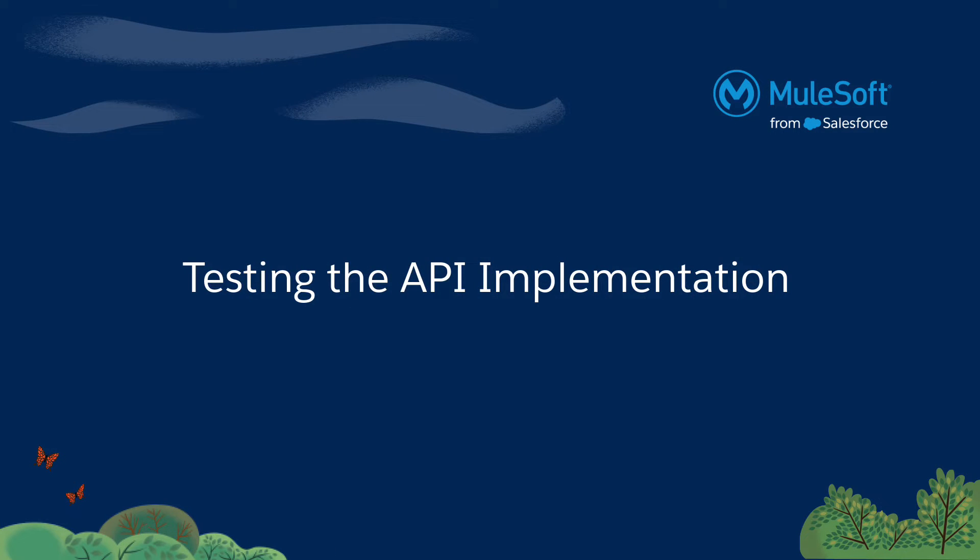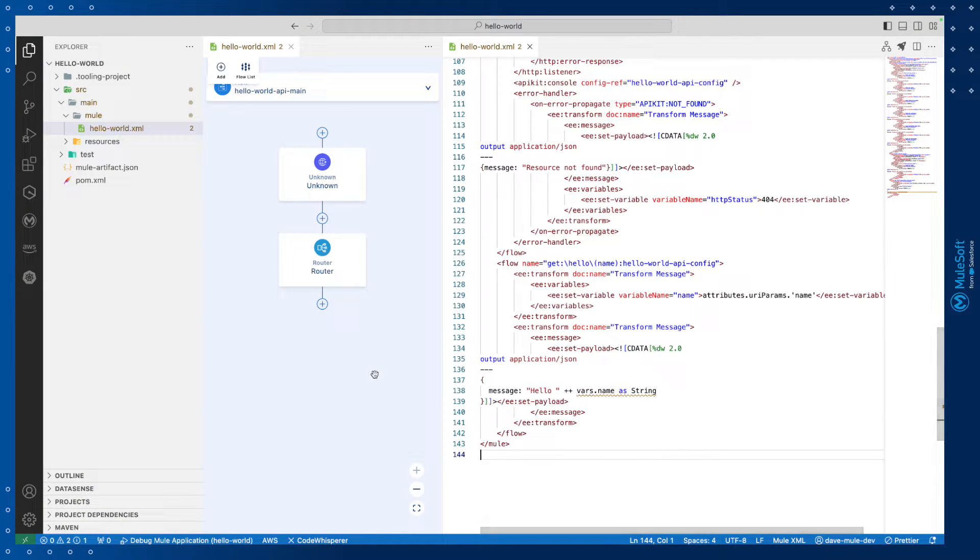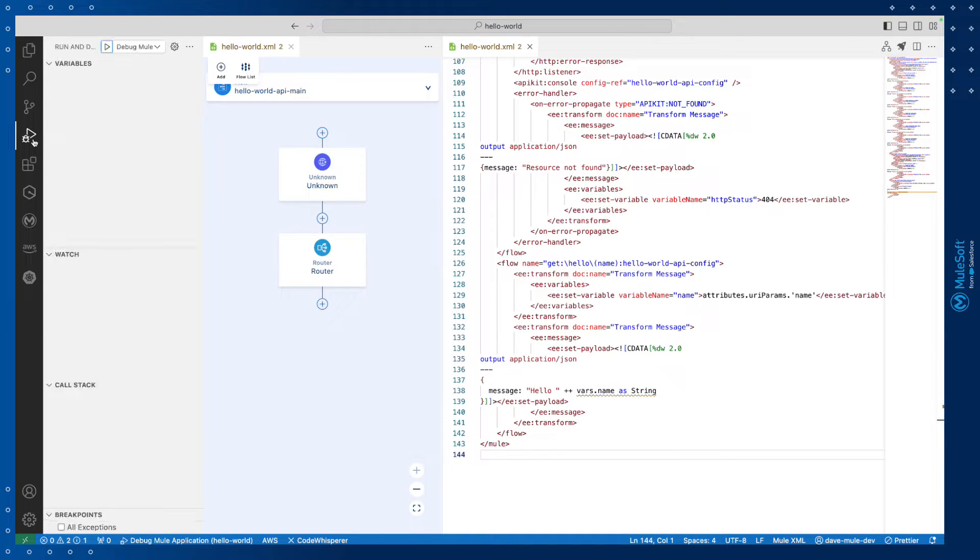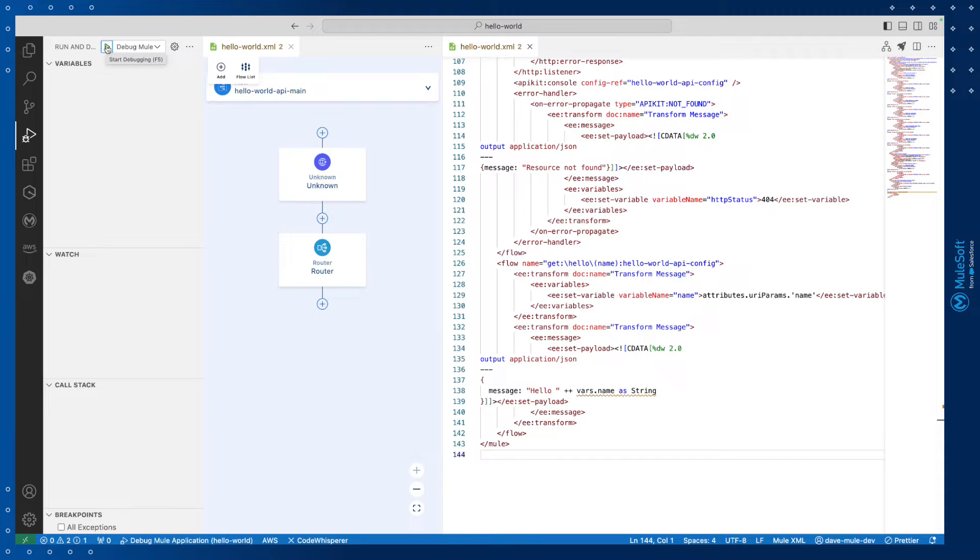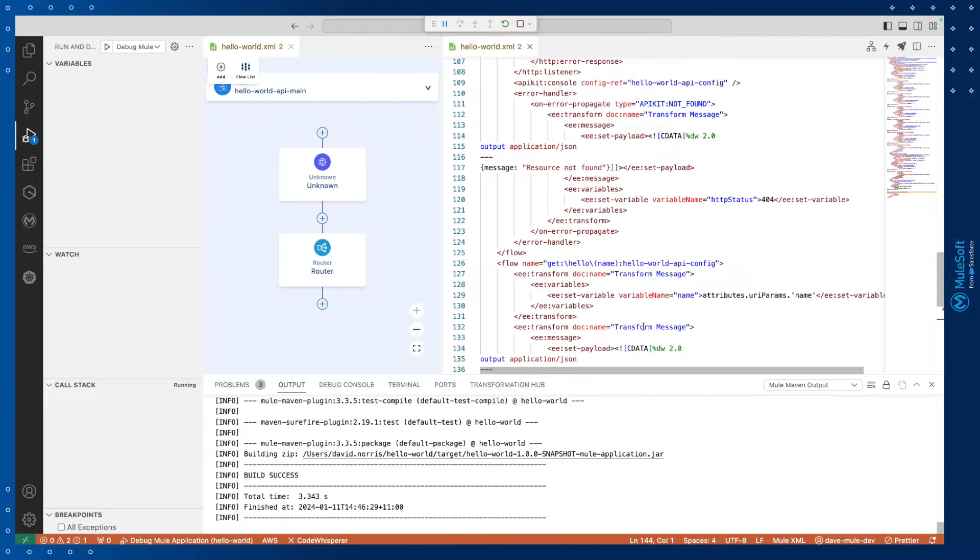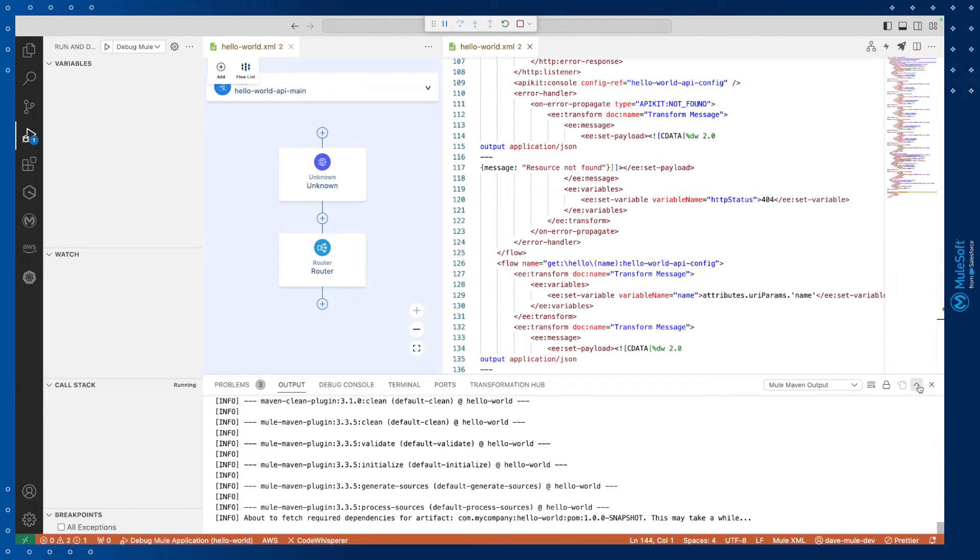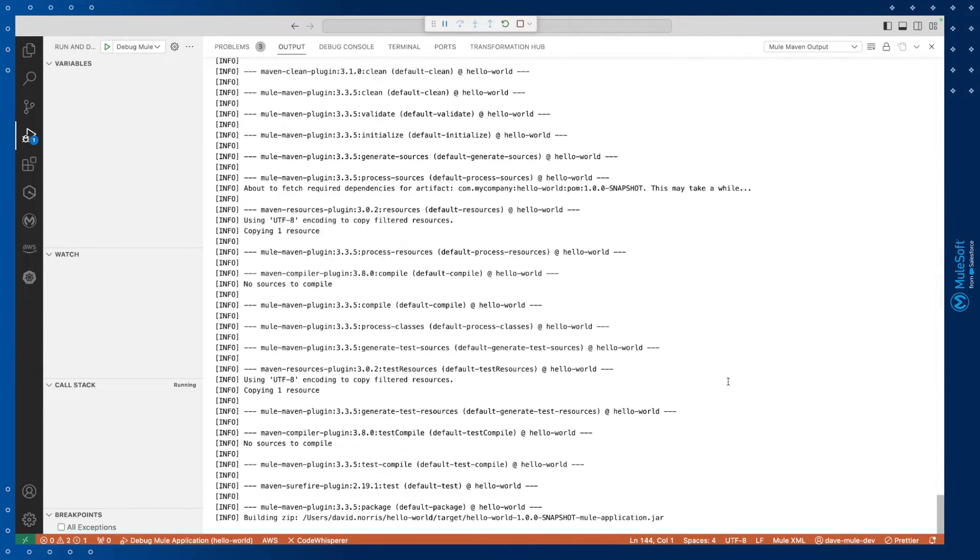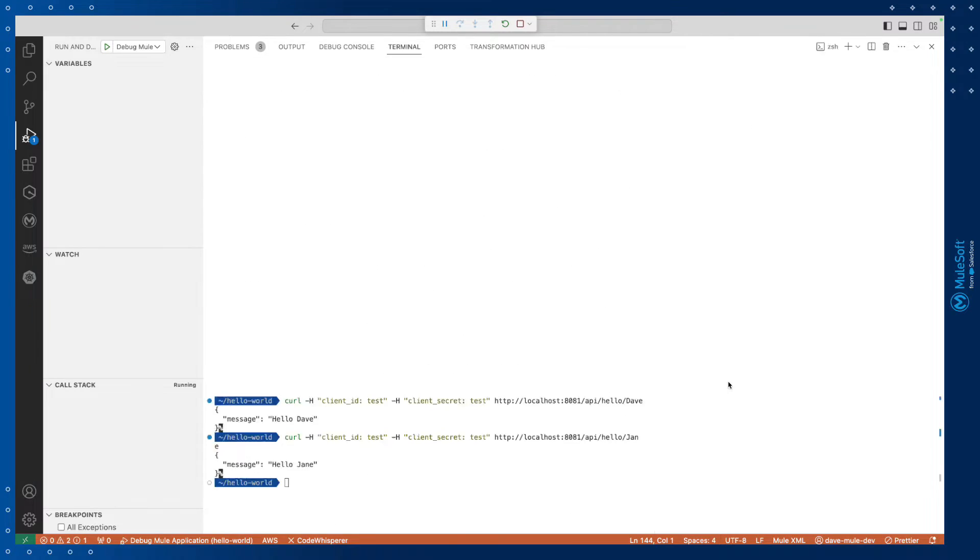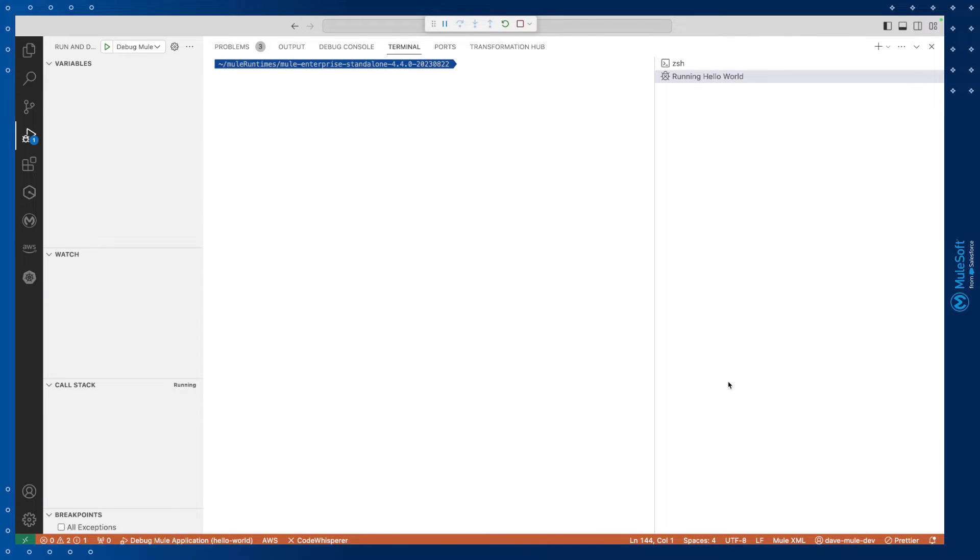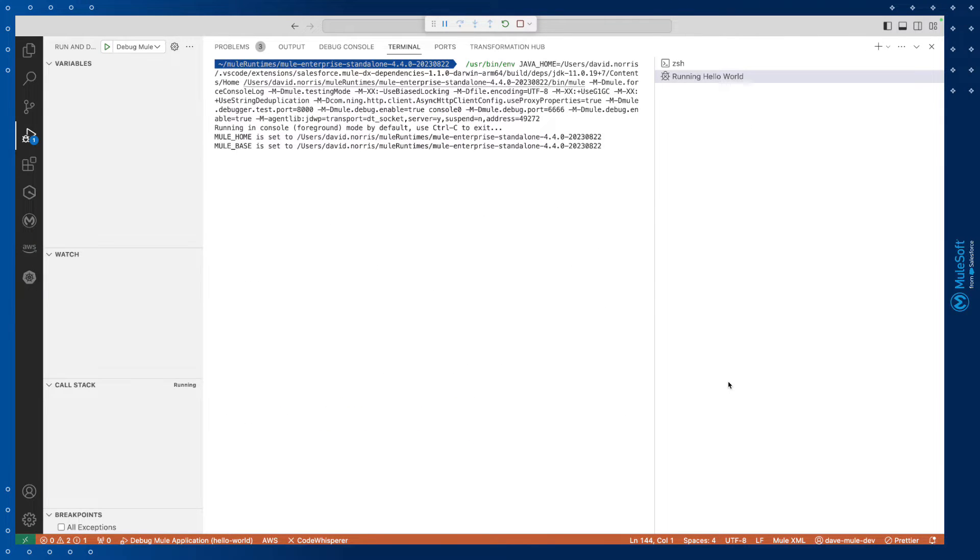To run our project and test it out, let's navigate to the run and debug button in the activity bar. Then we'll click the run and debug button in the top left hand corner. This builds our application and uses the built-in Mule runtime to deploy it.